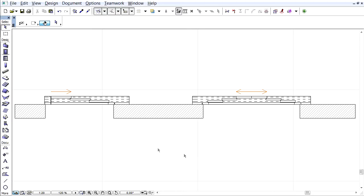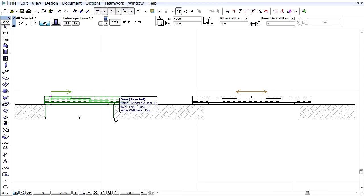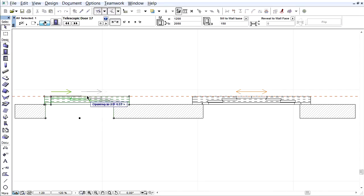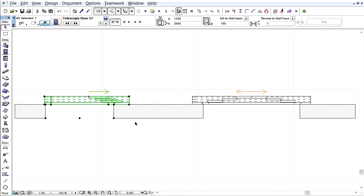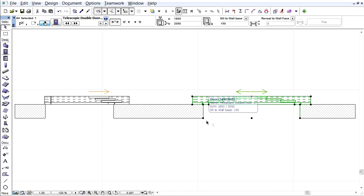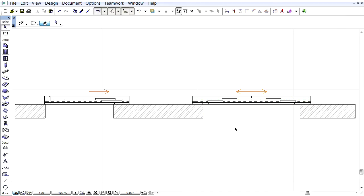This video clip presents new telescopic doors as standard ARCHICAD library elements and also explains door panel improvements. A new telescopic door and a telescopic double door have been added to the standard ARCHICAD library.